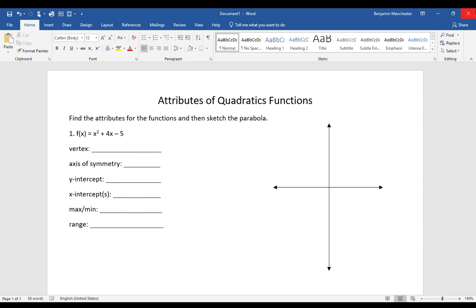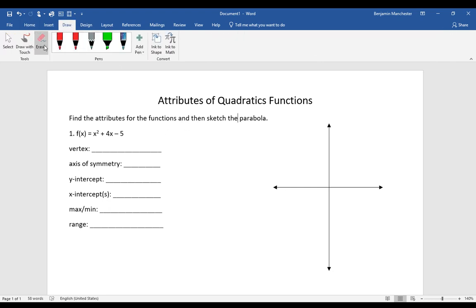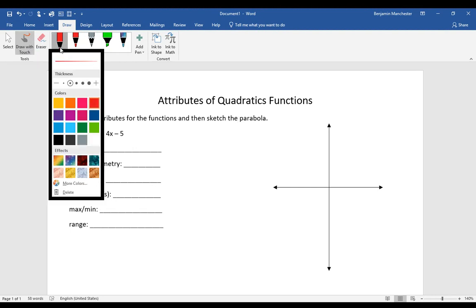Today we're going to be talking about some attributes of quadratic functions: the vertex, axis of symmetry, x and y-intercepts, whether your vertex is a maximum or minimum point, and the range of the function. Then we're going to be sketching it. These are the things that make up our parabola and make each parabola unique.